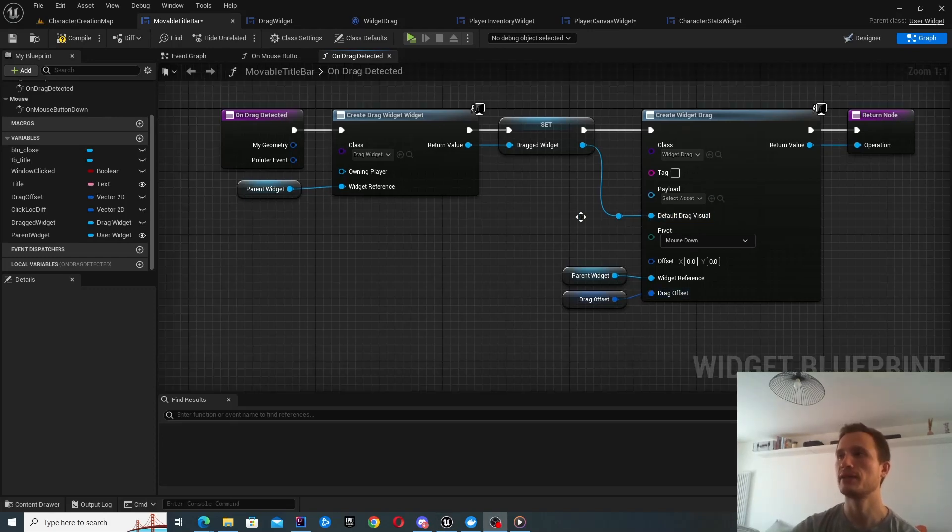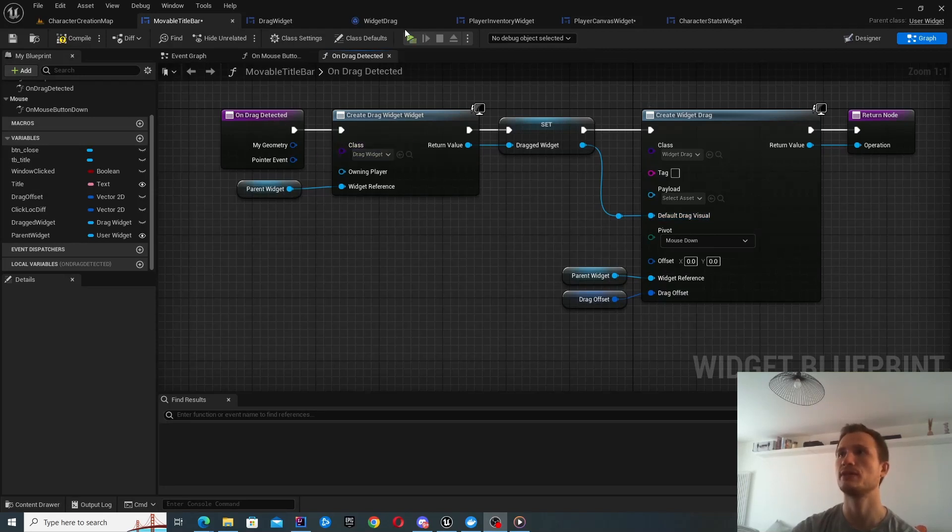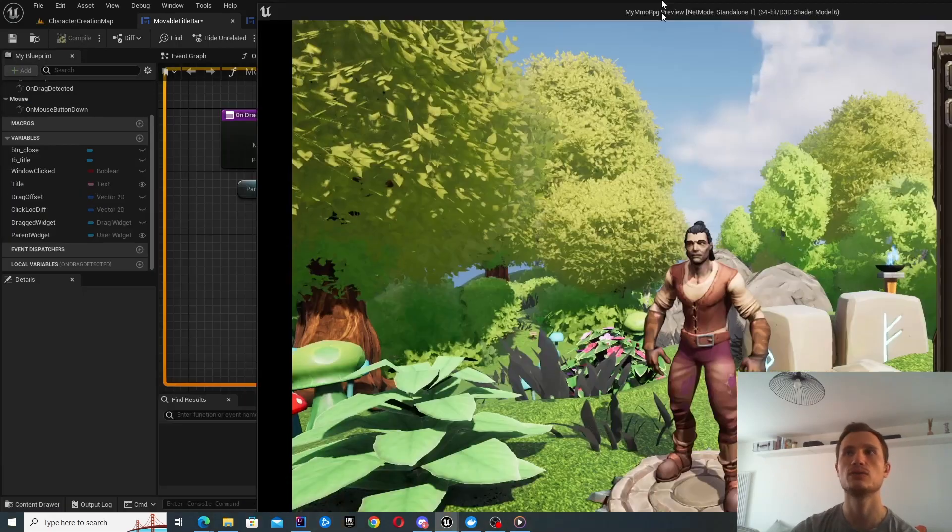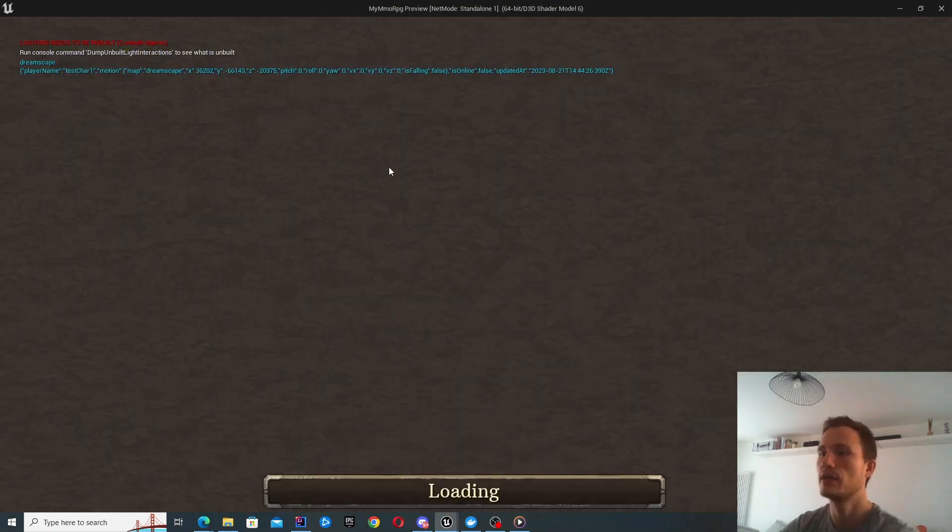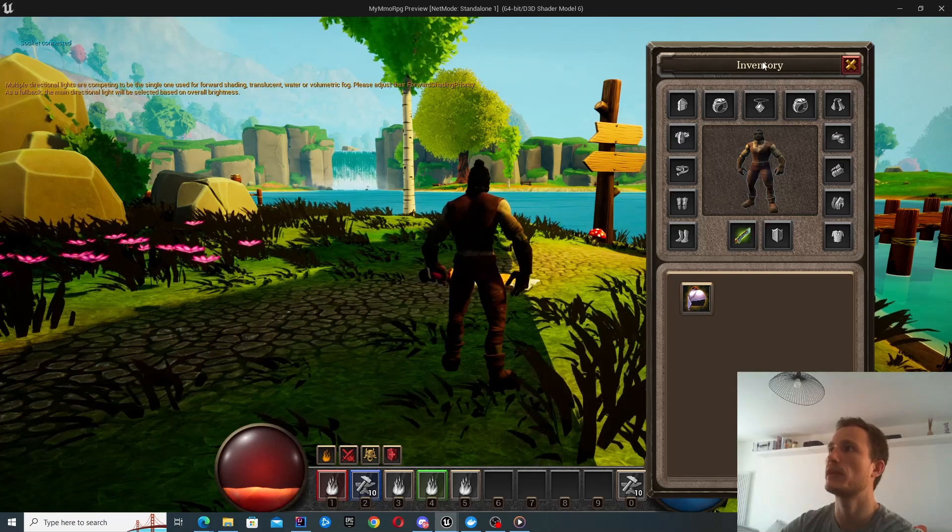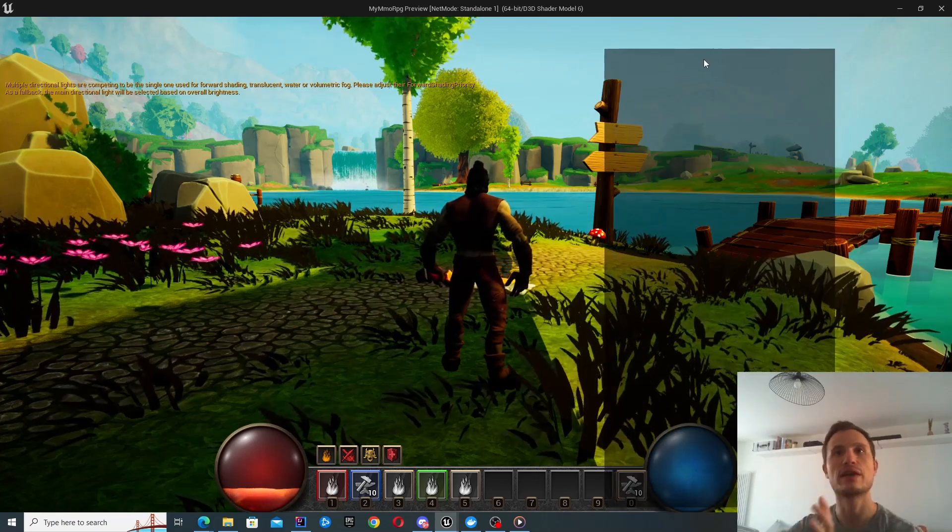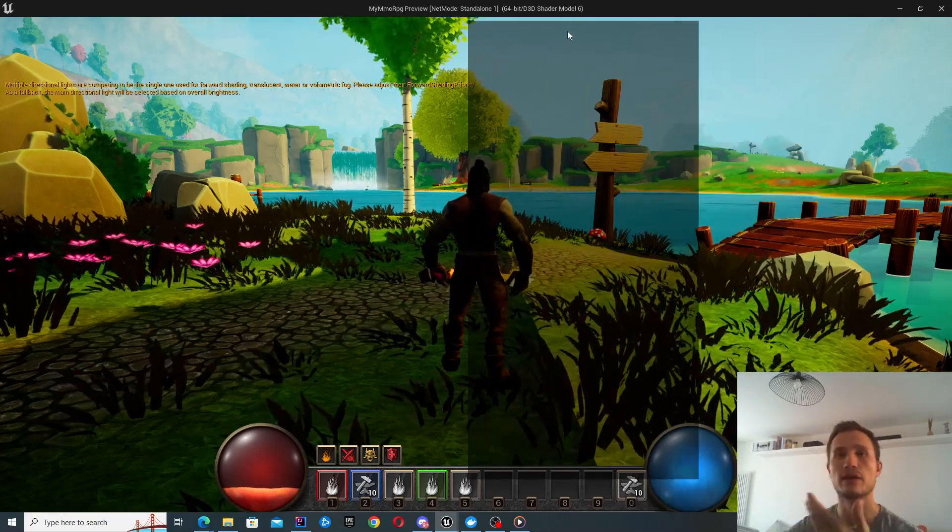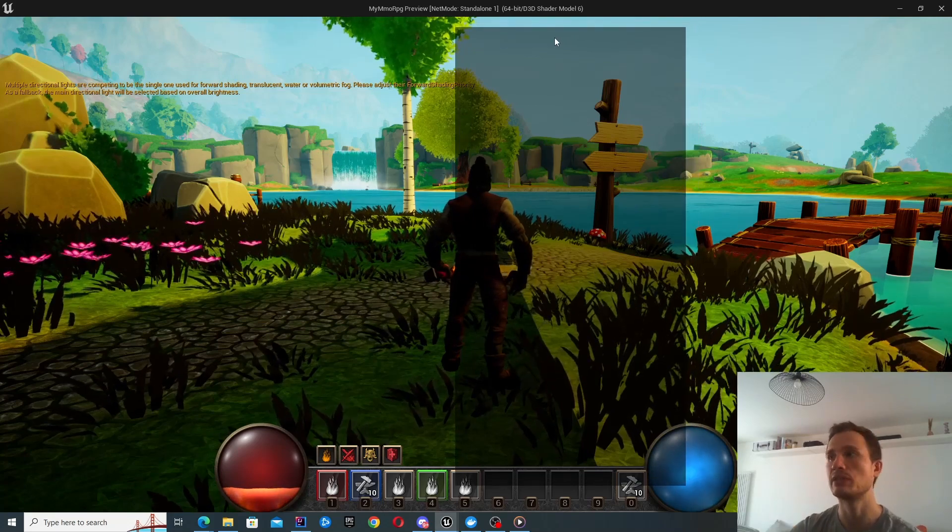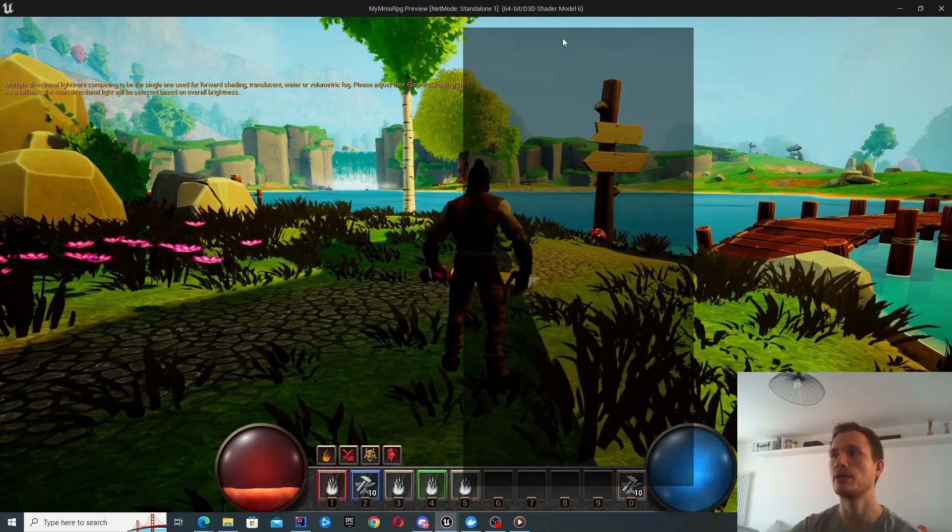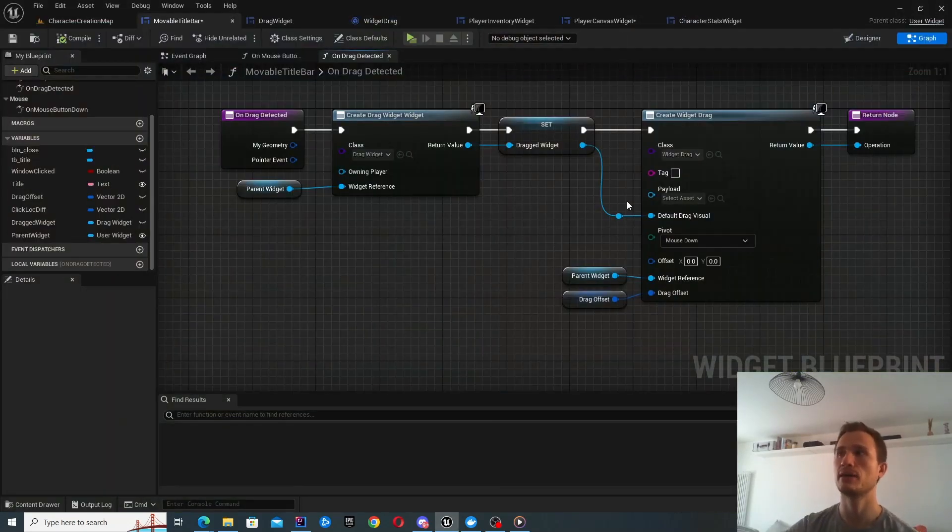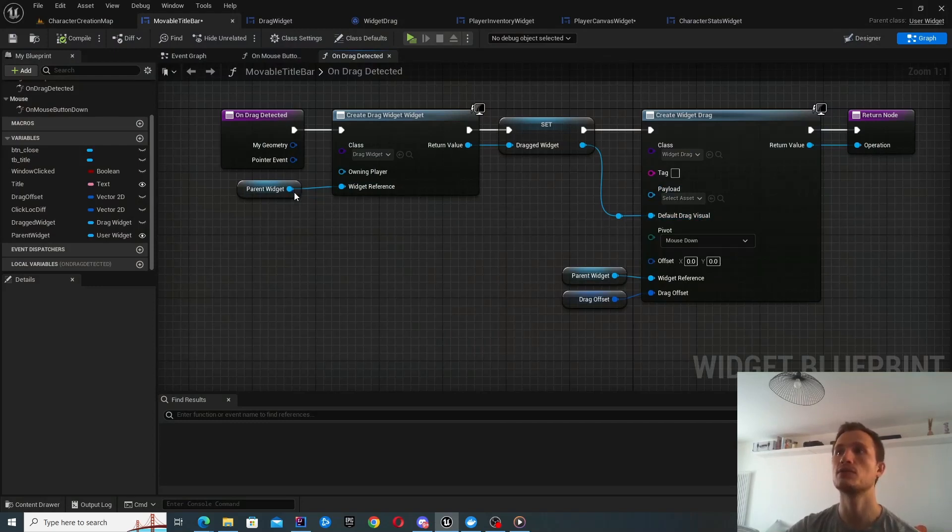I just want to highlight as well that it might be worth playing around with the default drag visual. You can see we've connected it to this component. So basically when I drag it, we can see this grayed out box. You can see that the size of this box matches the parent widget. So that's what we've just created now.